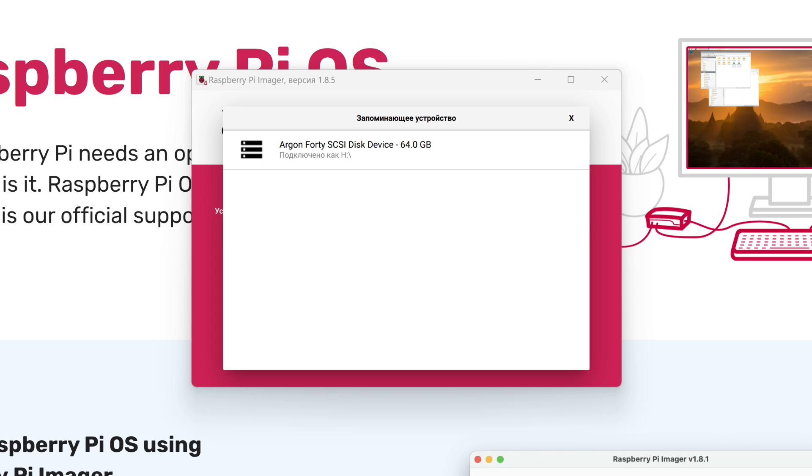After this, we move on to choosing a disk. For this, I connected the bottom part of the Argon case with an SSD disk through a USB-A male-to-male cable, but it can also be a microSD card or USB disk. Press the next button.